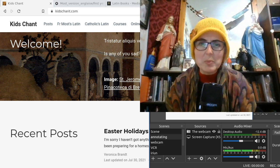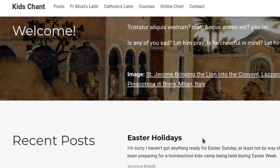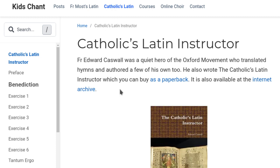Let's have a look at this website. I'll just turn off my face — much less stress. Which one would you like to look at first? Let's look at Father Caswell's one, because that's the one I started with first. Father Edward Caswell was from the Oxford Movement in England a long, long time ago. All his stuff is out of copyright.